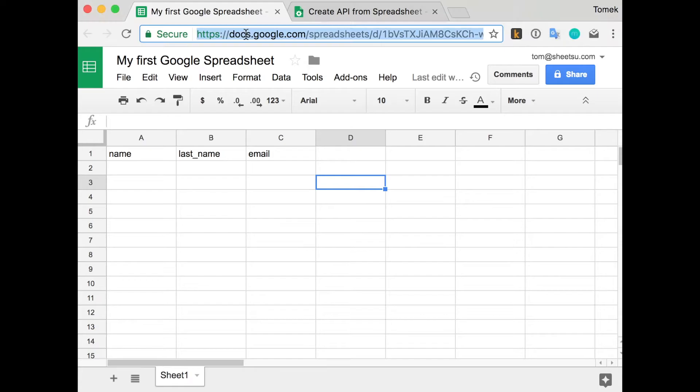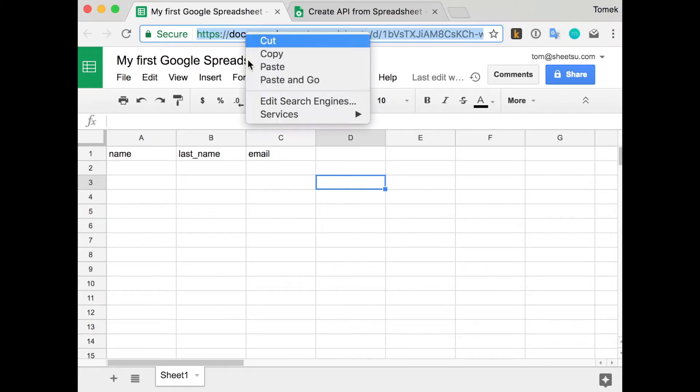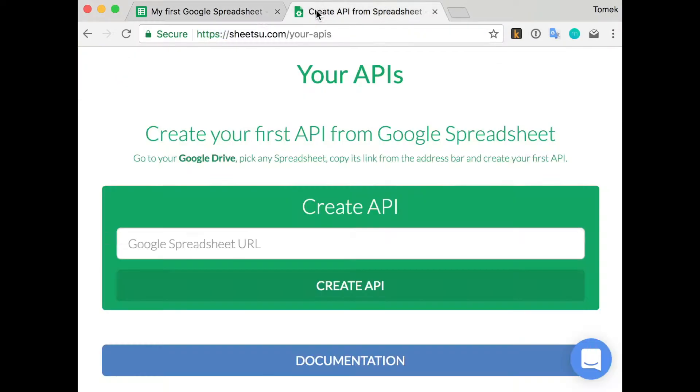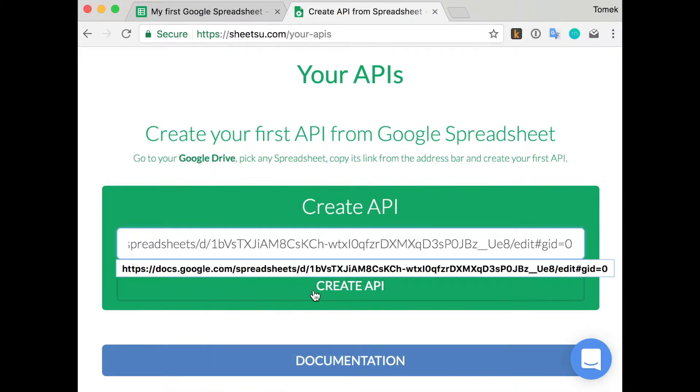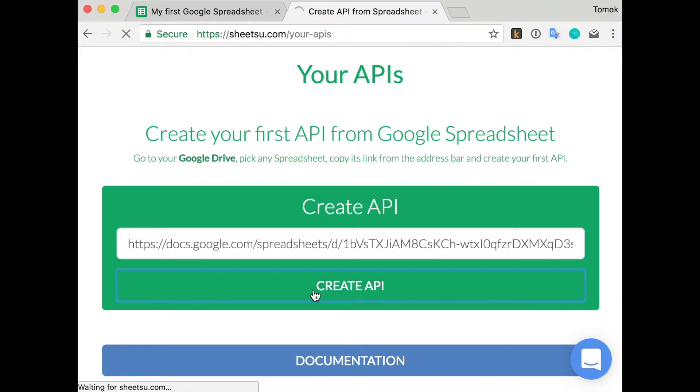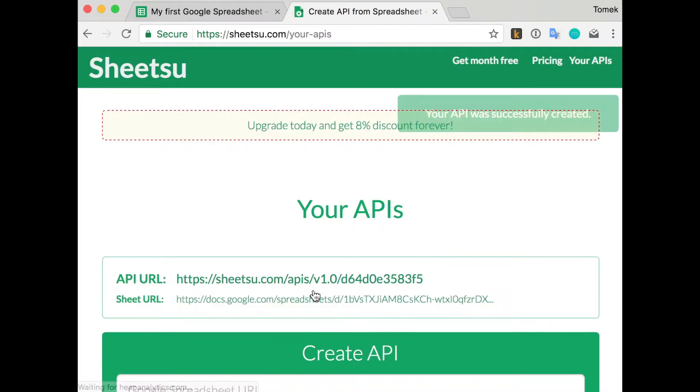Then go to Shitsu to generate your first REST API. Just copy the link from the Google spreadsheet and paste it on the Shitsu website. Create the API button, hit it, and you have the API.